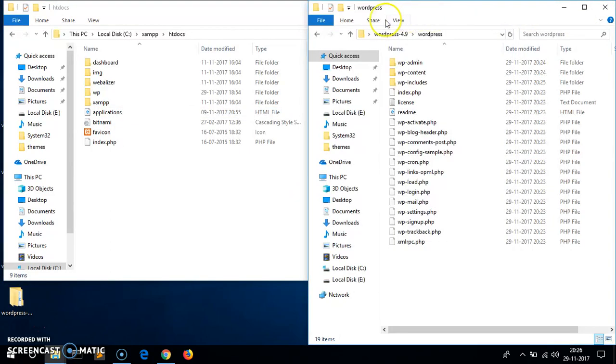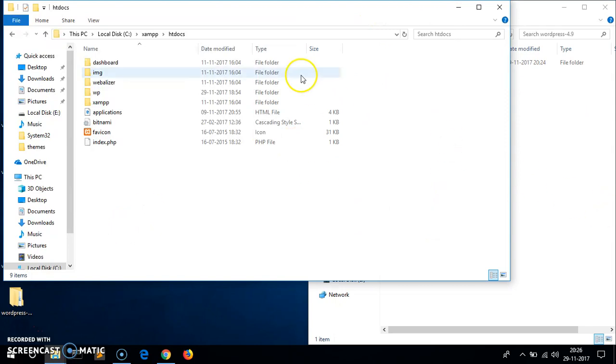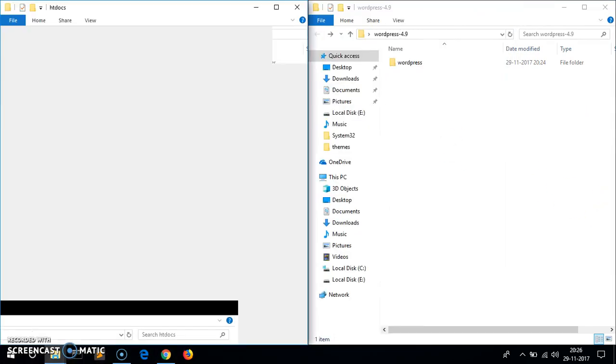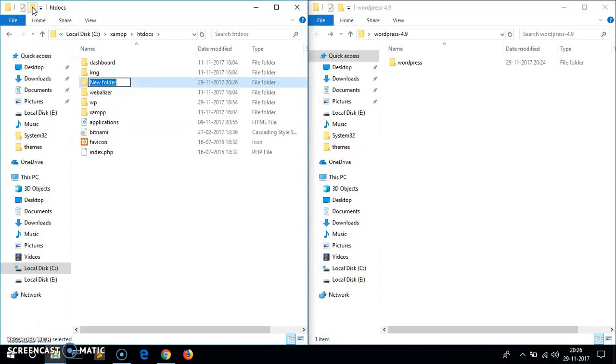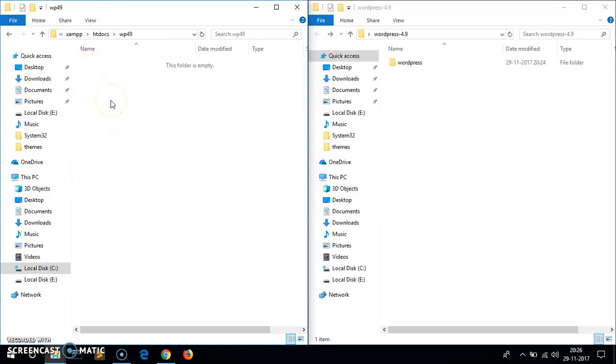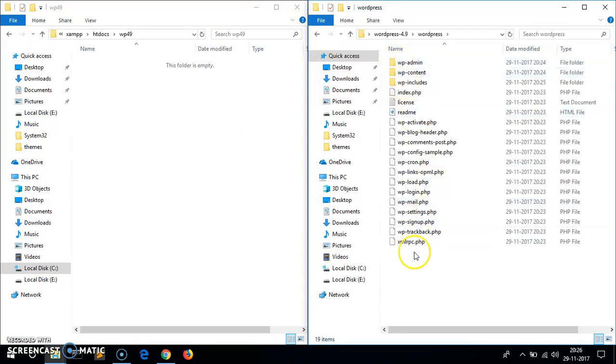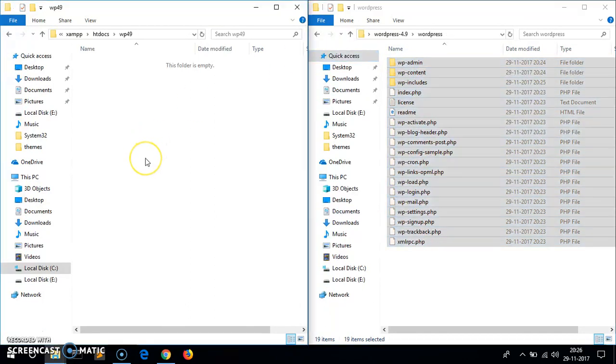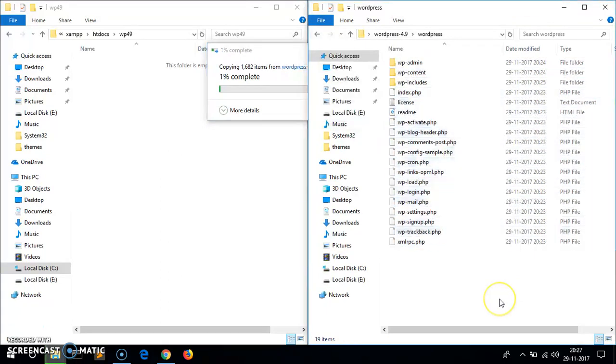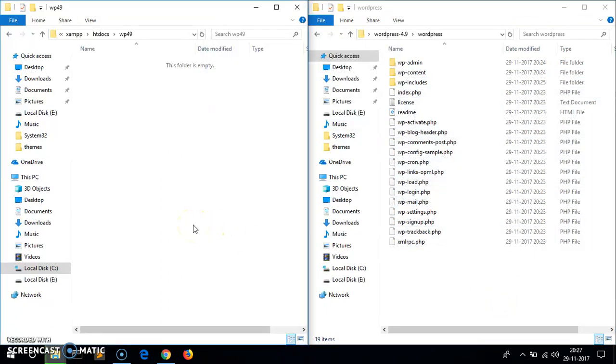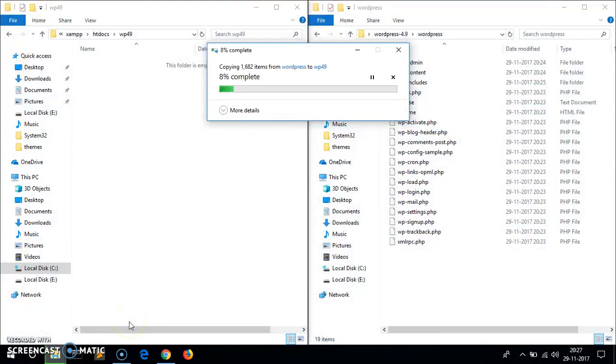Then go to XAMPP and then go to htdocs. Here you can create a folder or you can simply drag the extracted folder to this folder. Let me quickly resize them. If I want to create a folder I'll click here and name whatever I want. The only thing you have to remember is the folder name. Let's say I want to say wp49. If I open it, open the extracted folder as well, copy everything from here or just cut it or simply drag it over here.